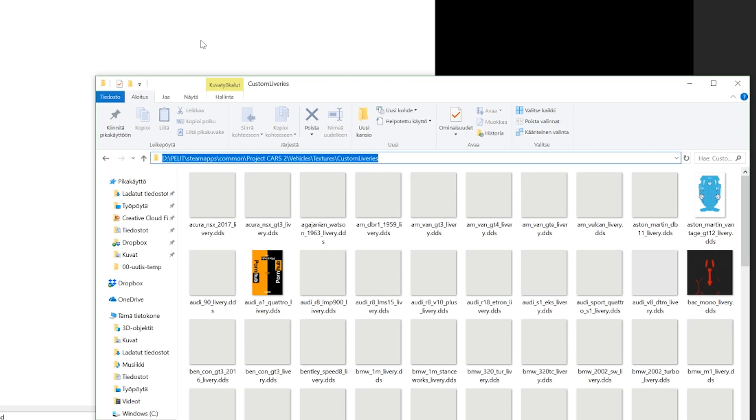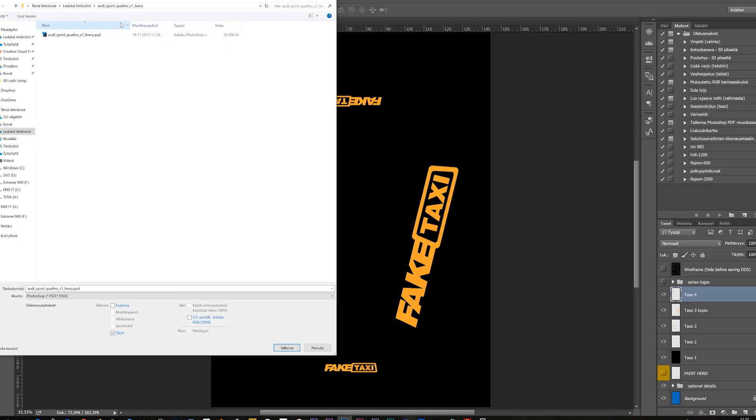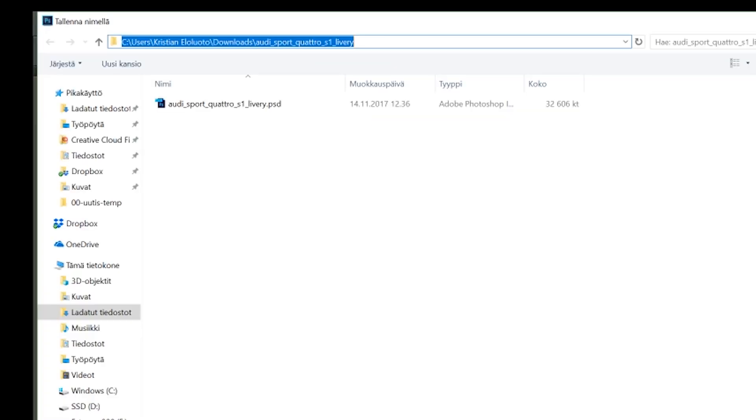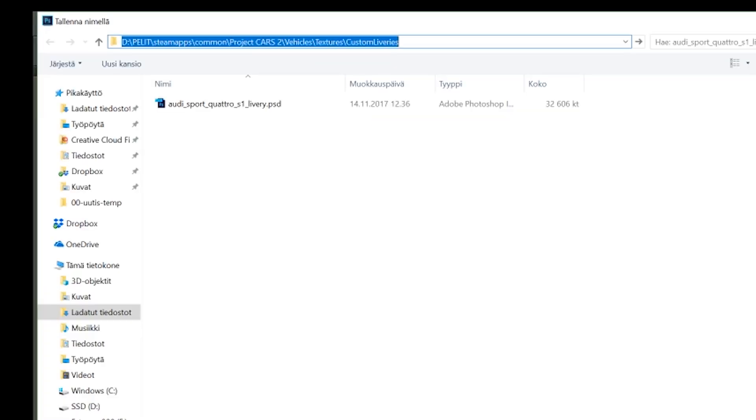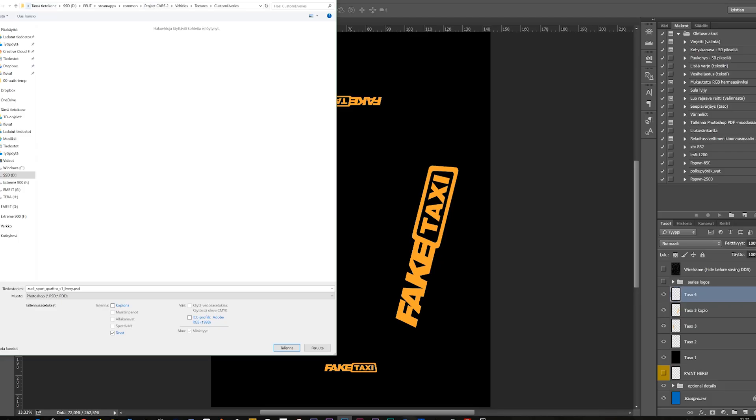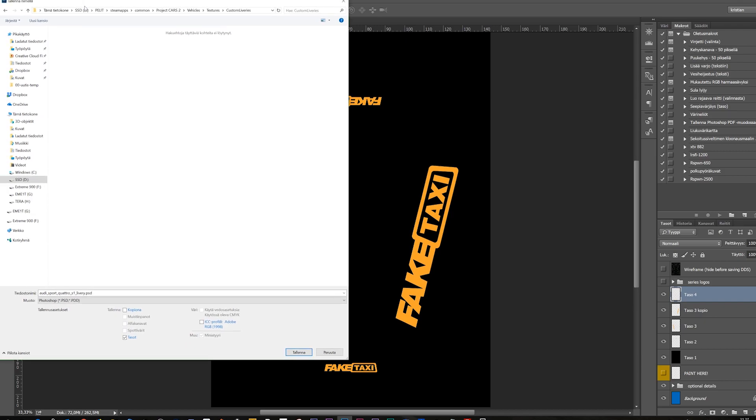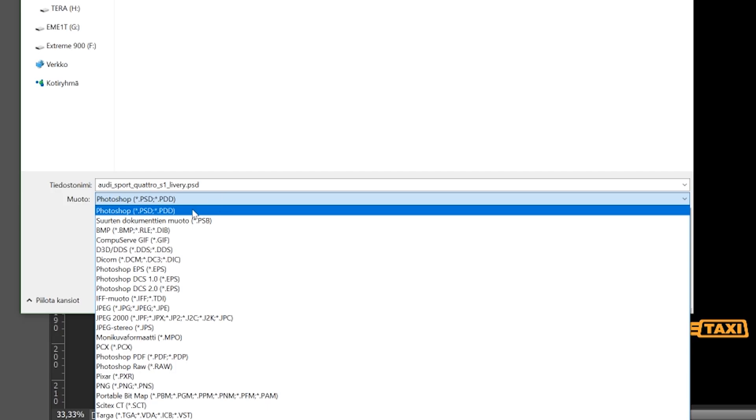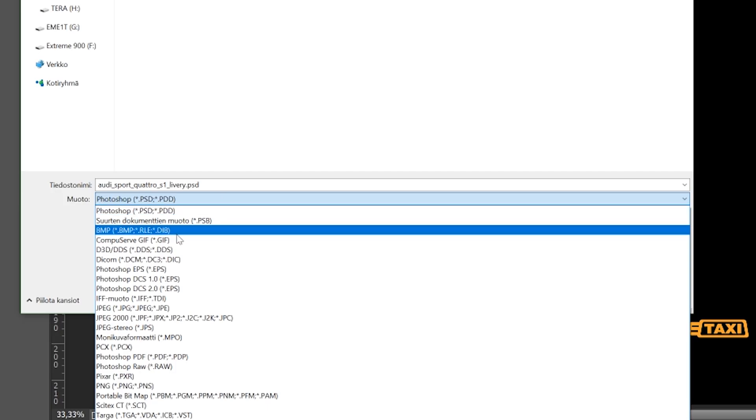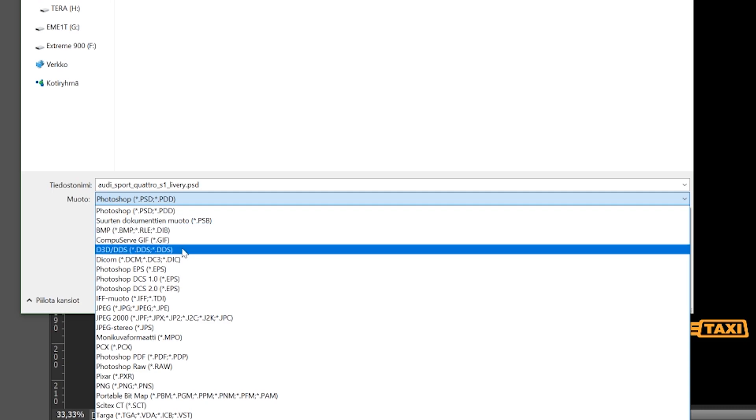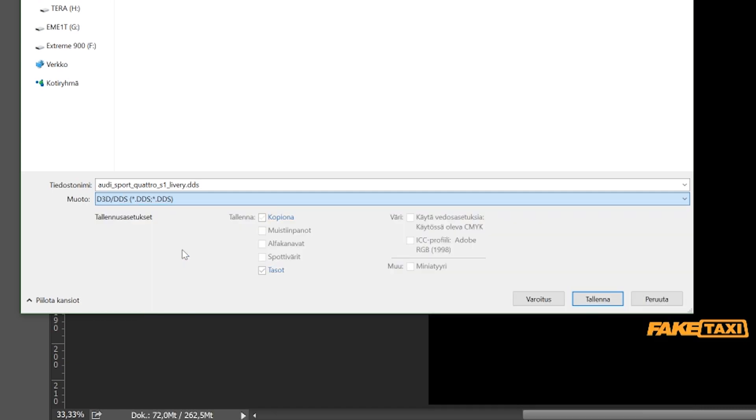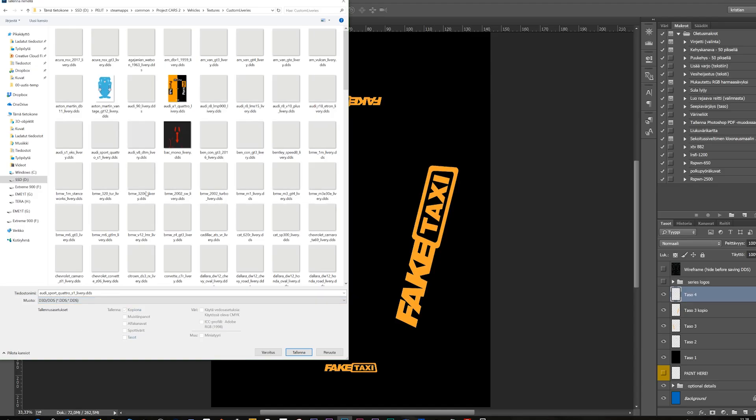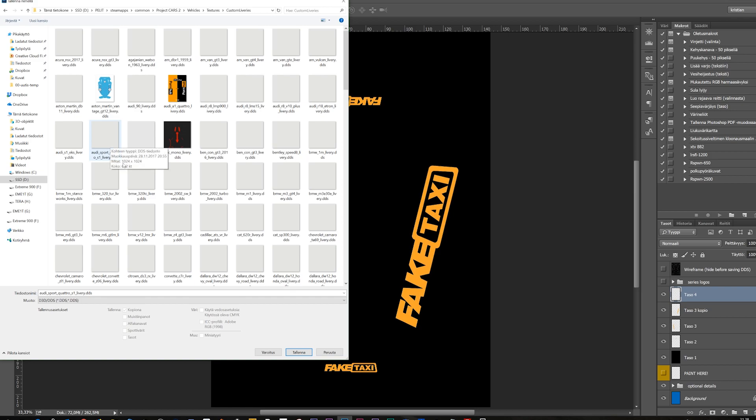And if we have opened the custom liveries folder here, we can copy this path here and go to the Photoshop and paste it right here in the Photoshop save as menu. And we're here right here and then we have to choose the Photoshop plugin DDS. This is now the NVIDIA texture file and we're finding here the car that we want to use. We have Audi Sport Quattro S1 livery, it's right here and it's gray.